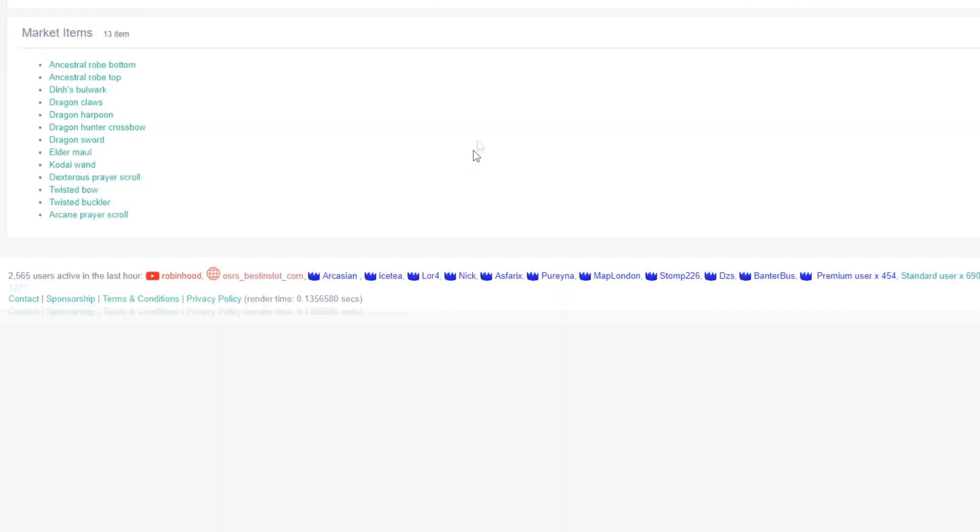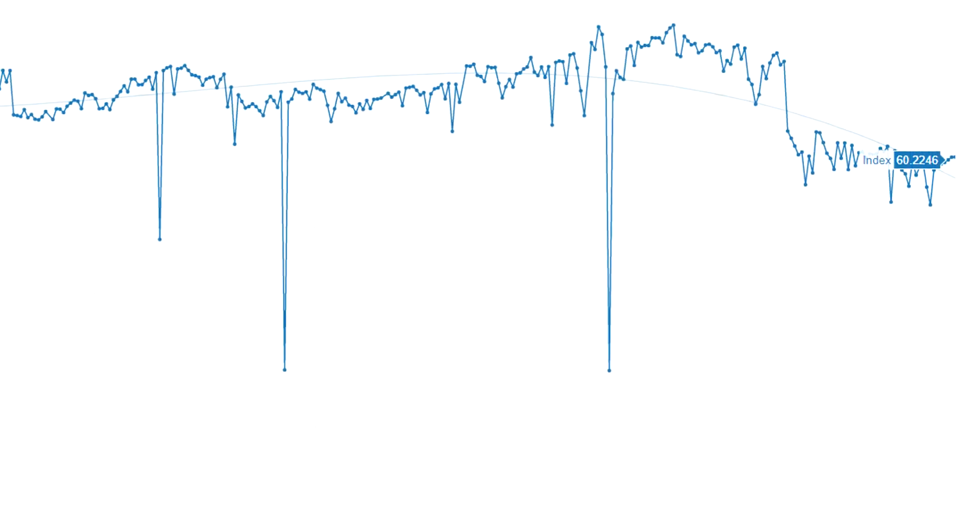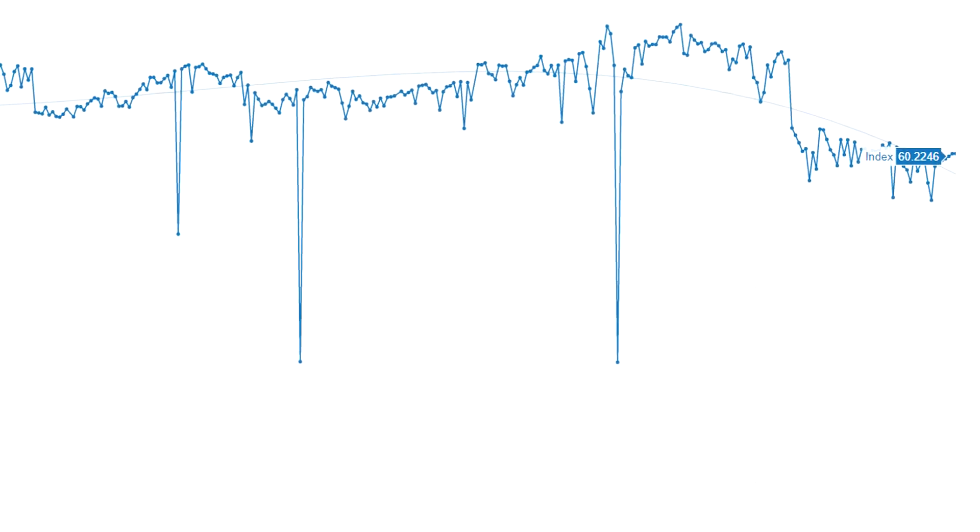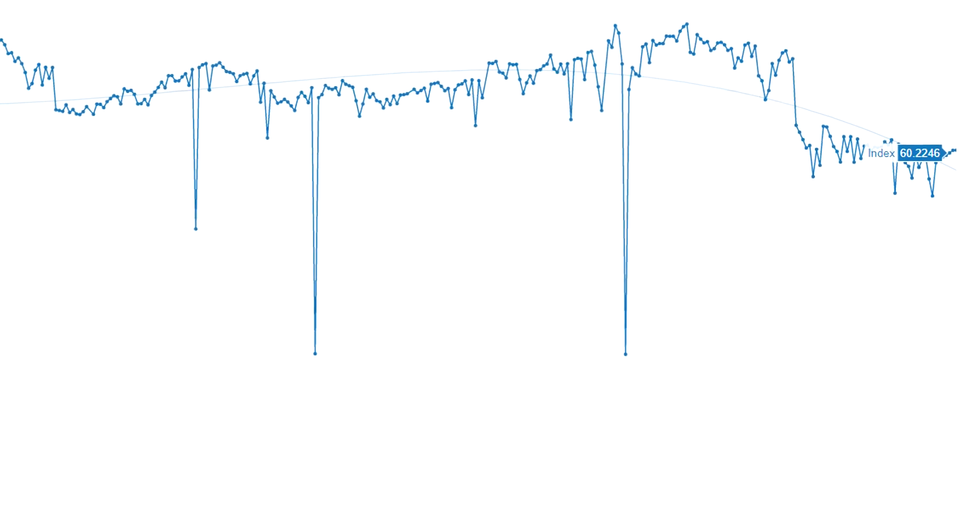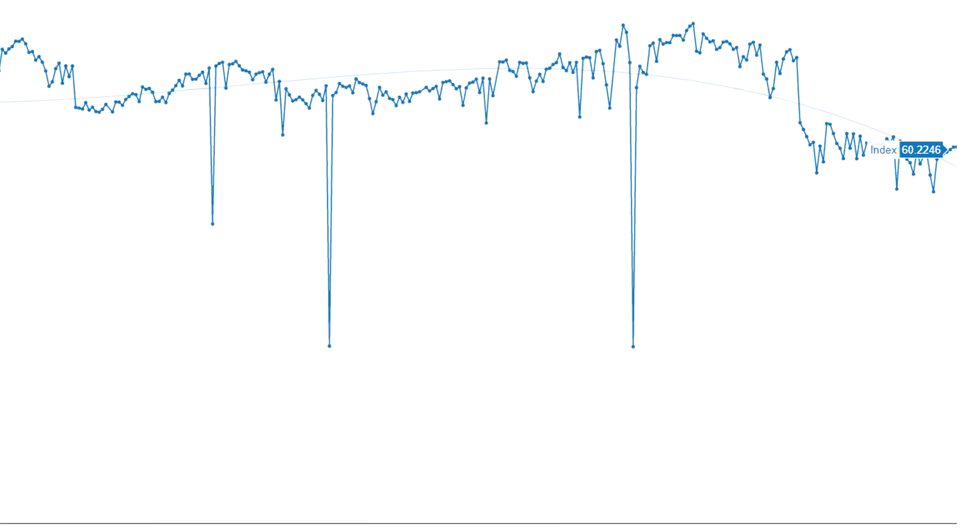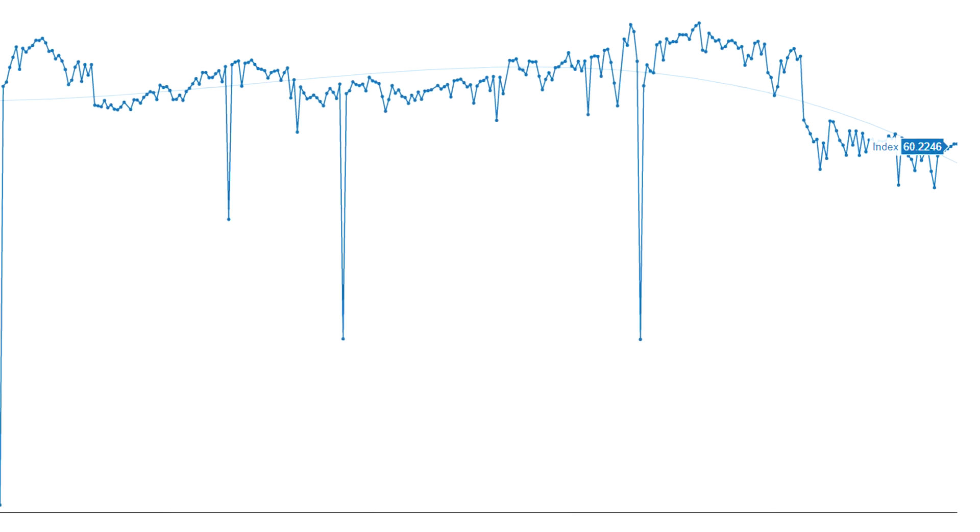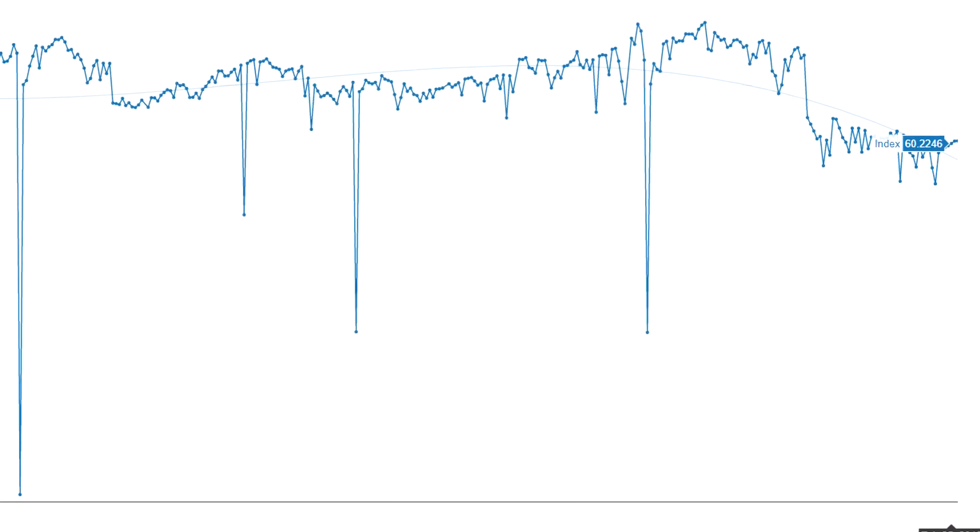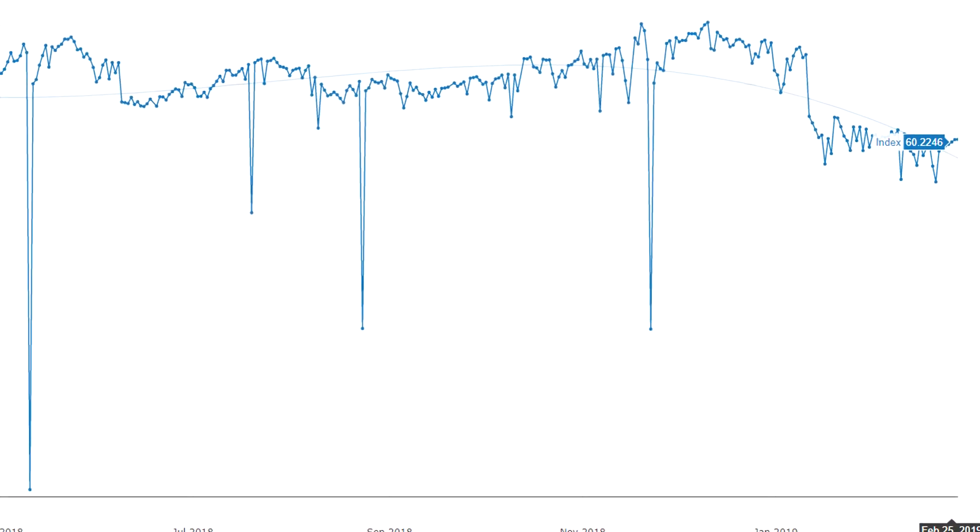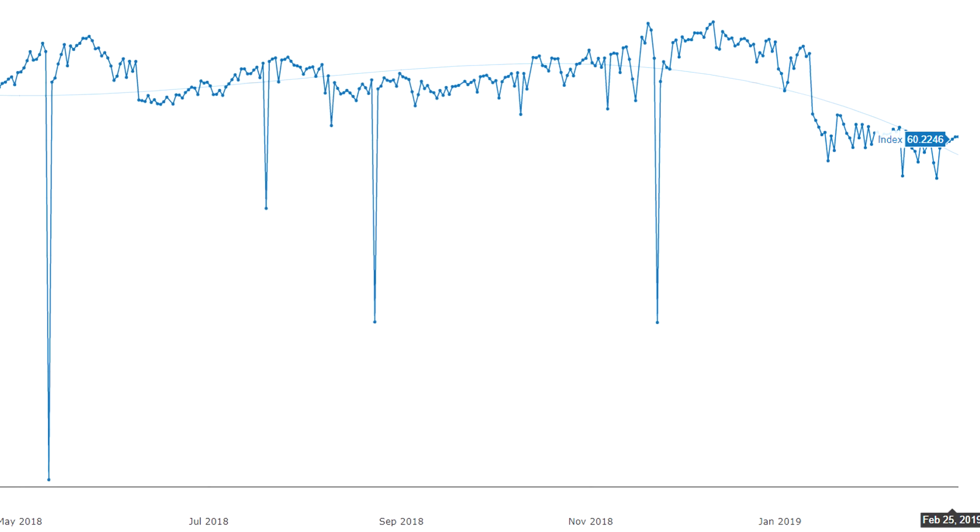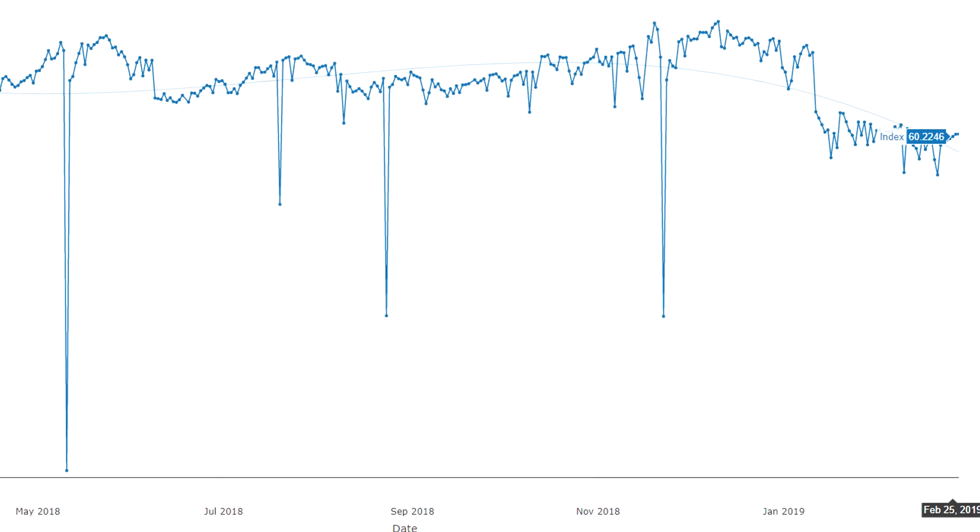One that's been hit pretty heavily this year is the Raids Index. This is a combination of all of the different Chambers of Xeric items. So we have a look at the year. It started off at around 70 or something like that. And currently, it's worth around 60. And that was over the last month or two. So Raids items in particular have crashed quite a bit.